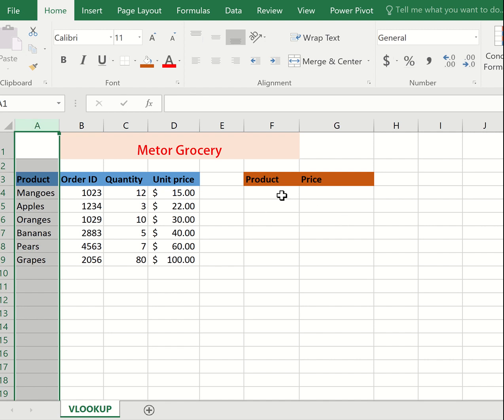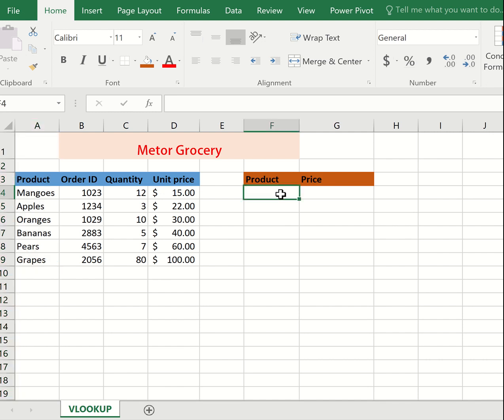VLOOKUP locates a product based on a particular order ID or a price value, depending on the column you want. So we are going to type in Mangoes.